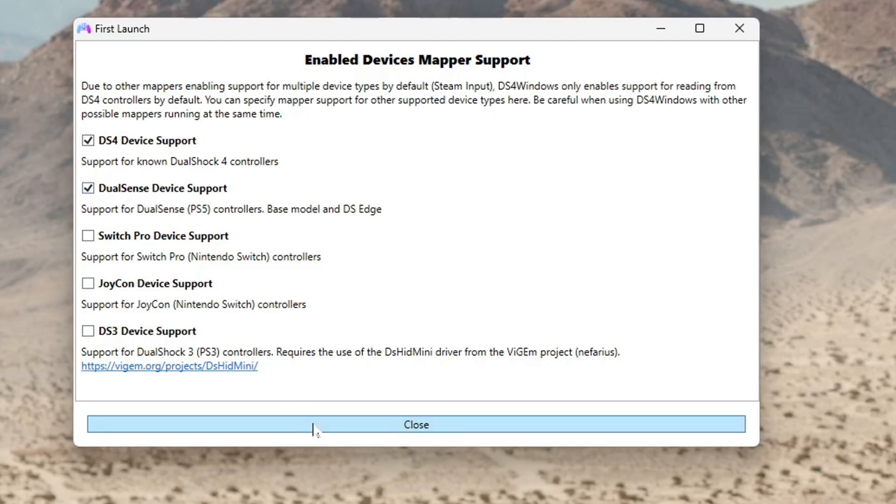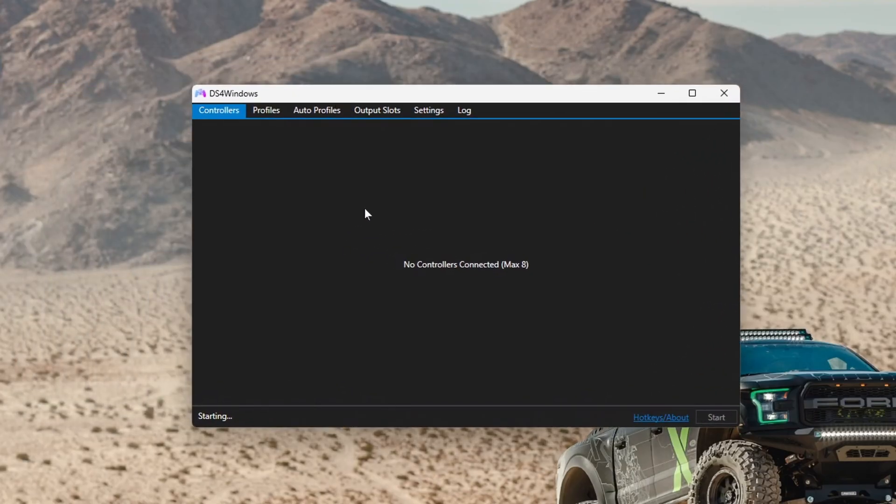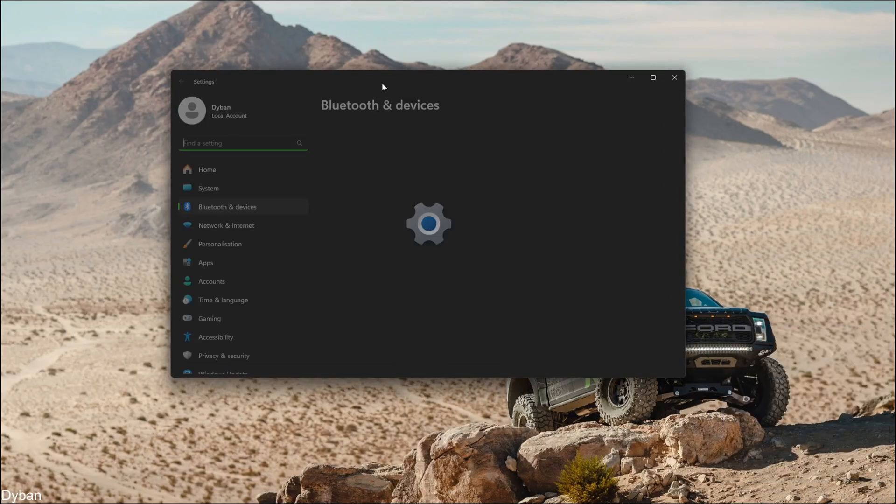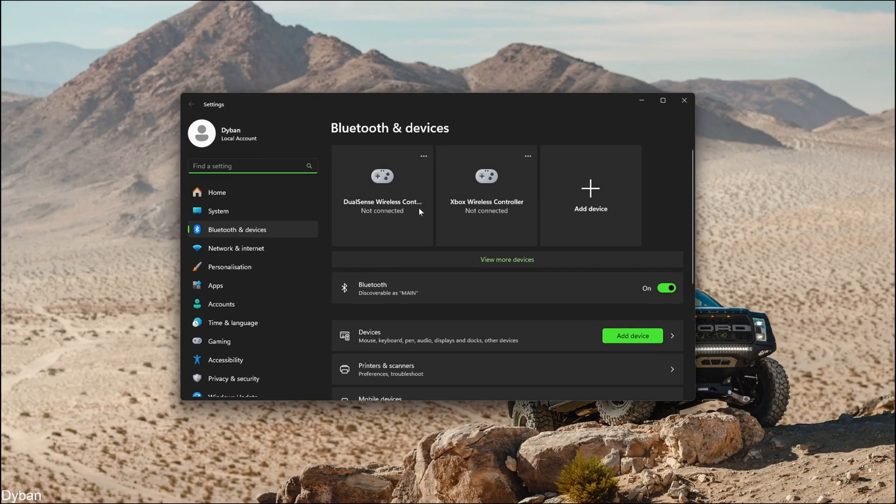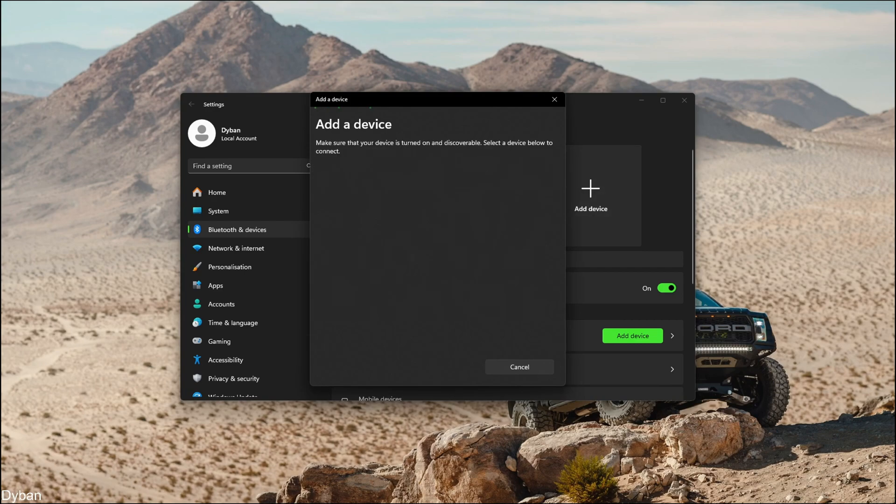Once this opens, you want to connect your PS5 controller via Bluetooth. Go to your Bluetooth settings. To connect your PS5 controller, just hold the PS5 button and the share button and keep it held till it flashes. Once it's flashing, go to add device, Bluetooth. You should see your PS5 controller in here.